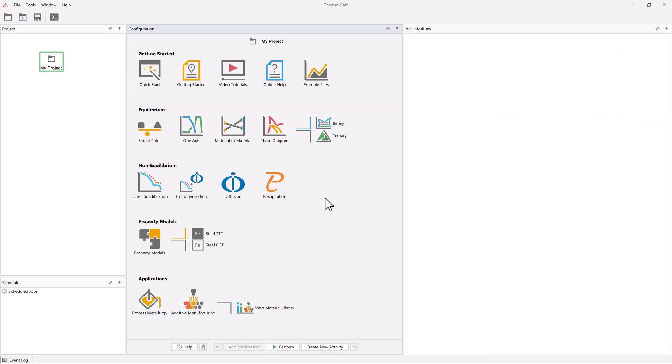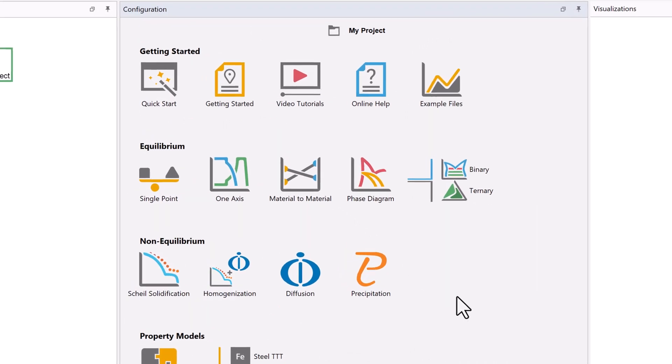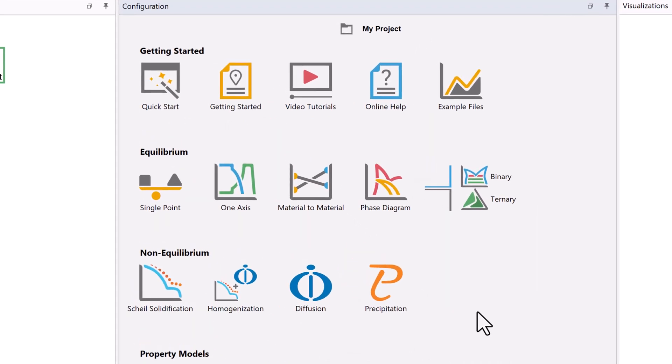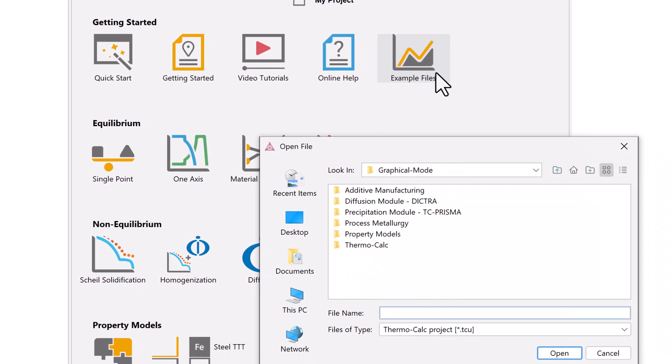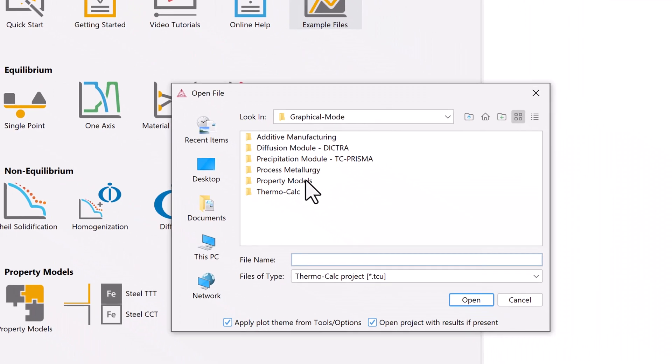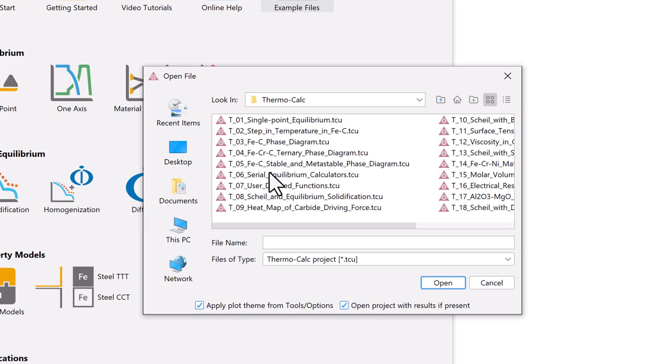The calculation is based on example T9 of the examples included with your software. You can access the example file by clicking the example files icon from the home screen of the software, opening the ThermoCalc folder, and double clicking on example T9.